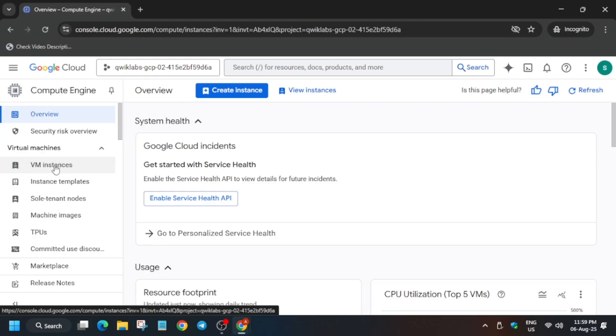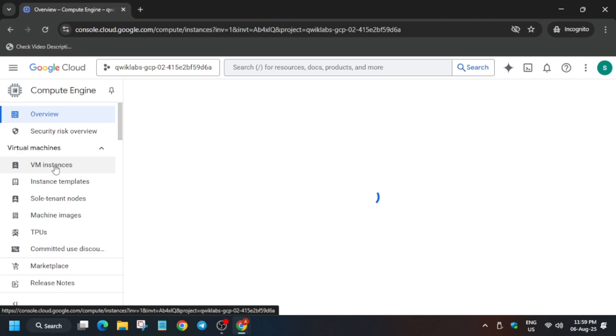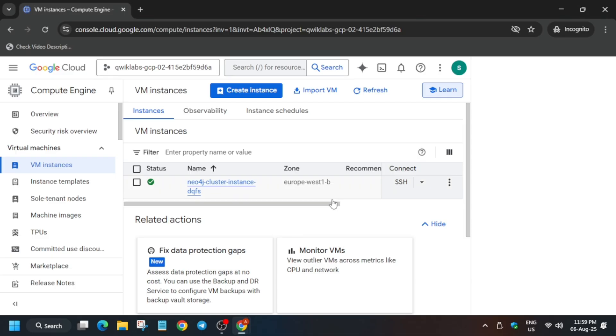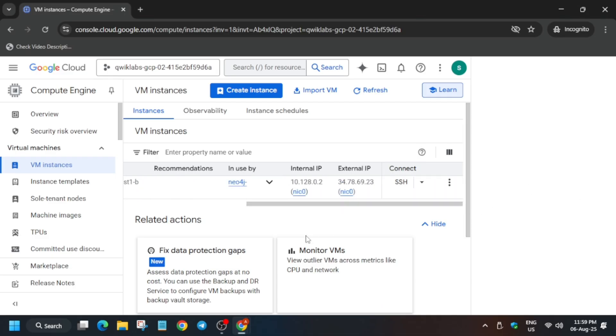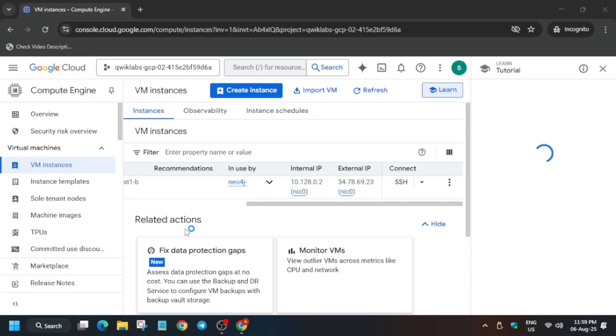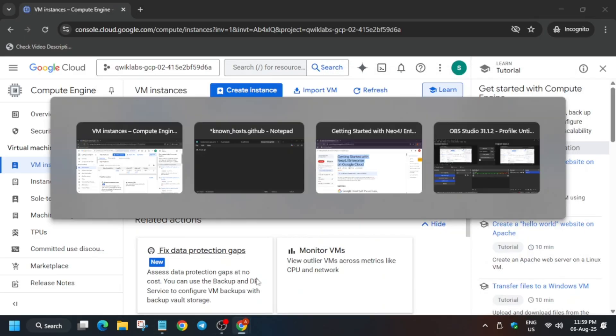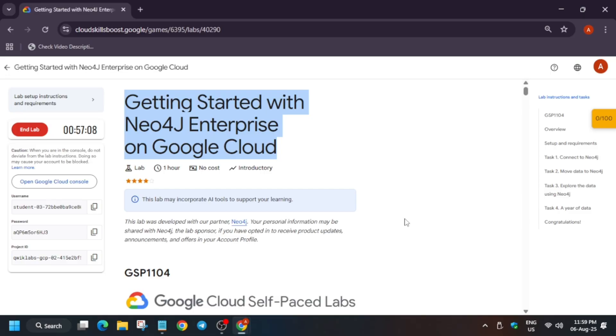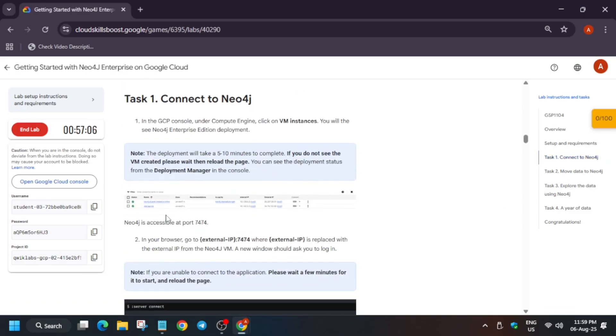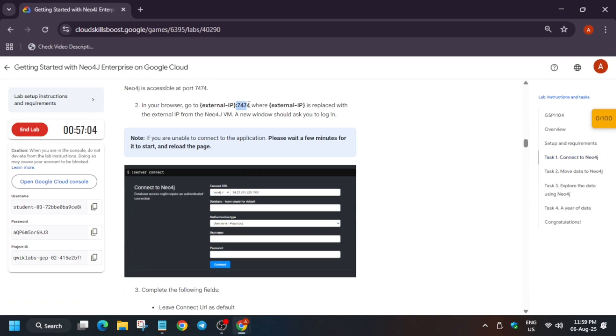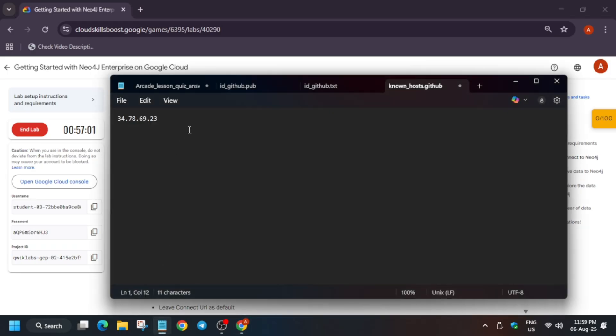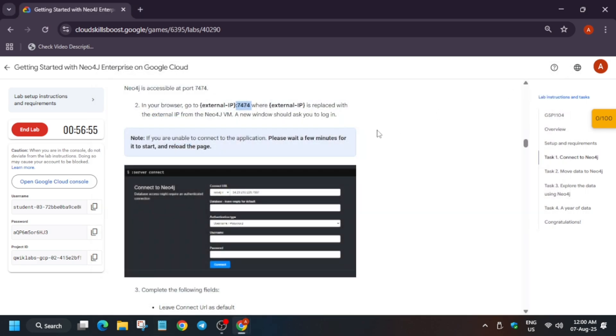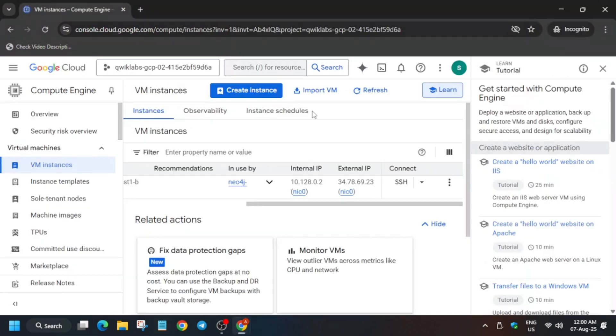Once you click on it, you can see the VM instance is already ready. From here, copy the external IP. Open your personal notepad or any online notepad and paste it. Come to the lab instructions, then come to Task Number One. Copy carefully the port number and paste it here. Remove extra space if there. Copy it and paste on the incognito window page.